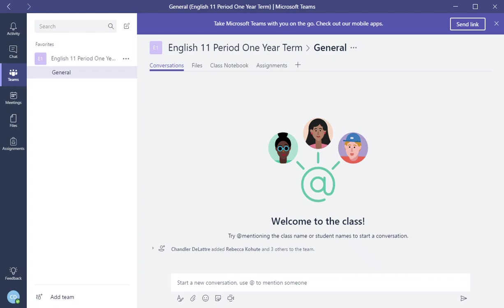Hello. Here's another video of Microsoft Teams. In this video I'm going to show you how to create an assignment in your class or class assignment.